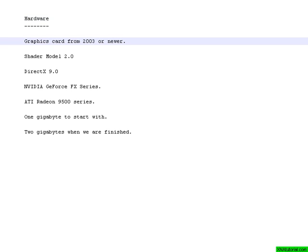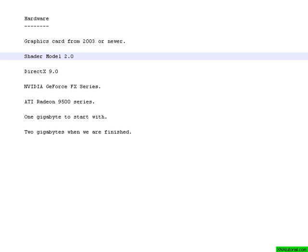You are going to need a computer with a pretty new graphics card from 2003 or newer. The important thing is that the card supports shader model 2.0 or newer.